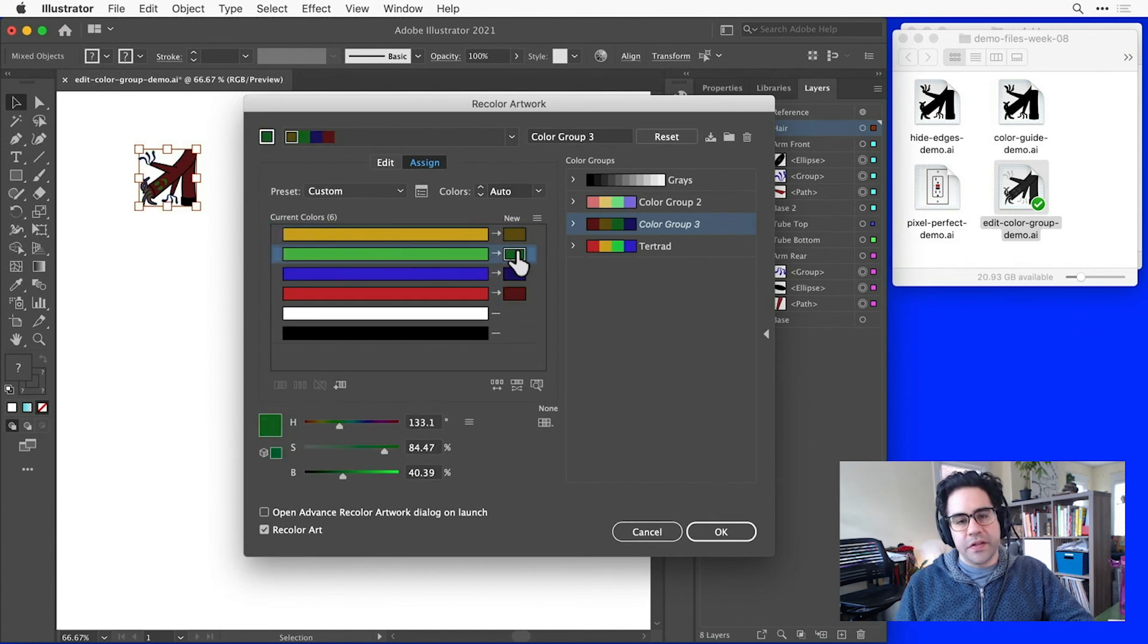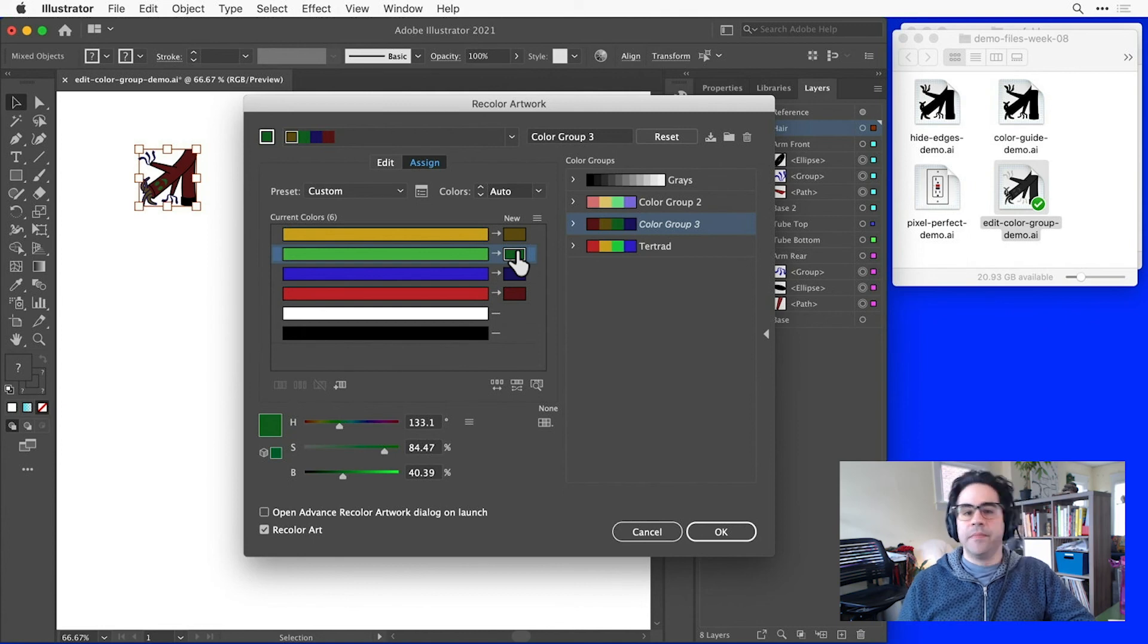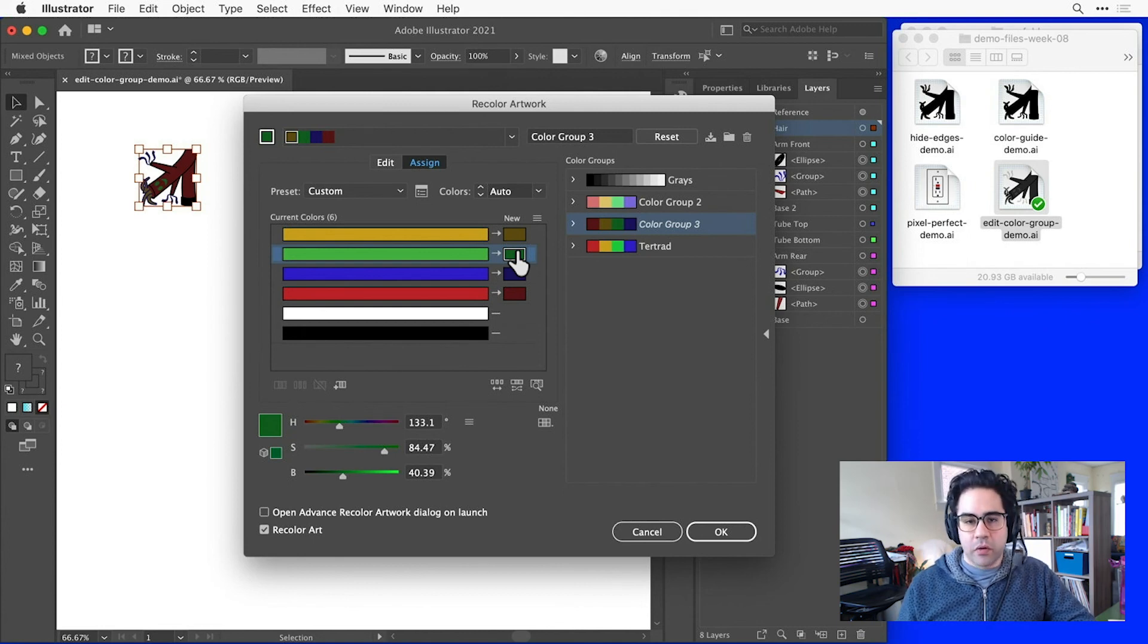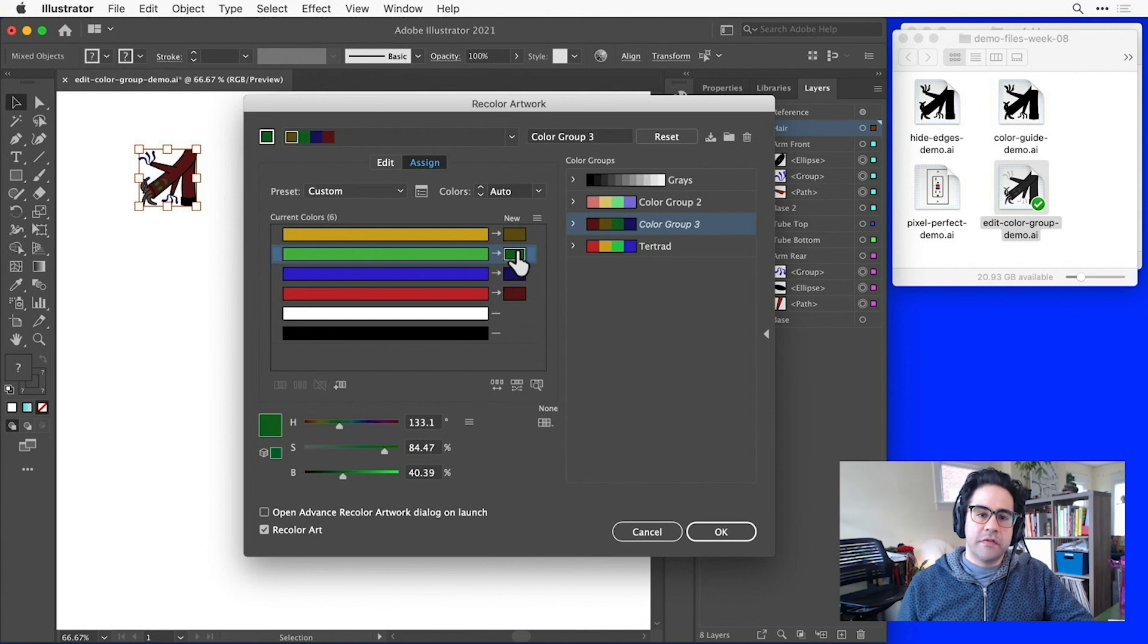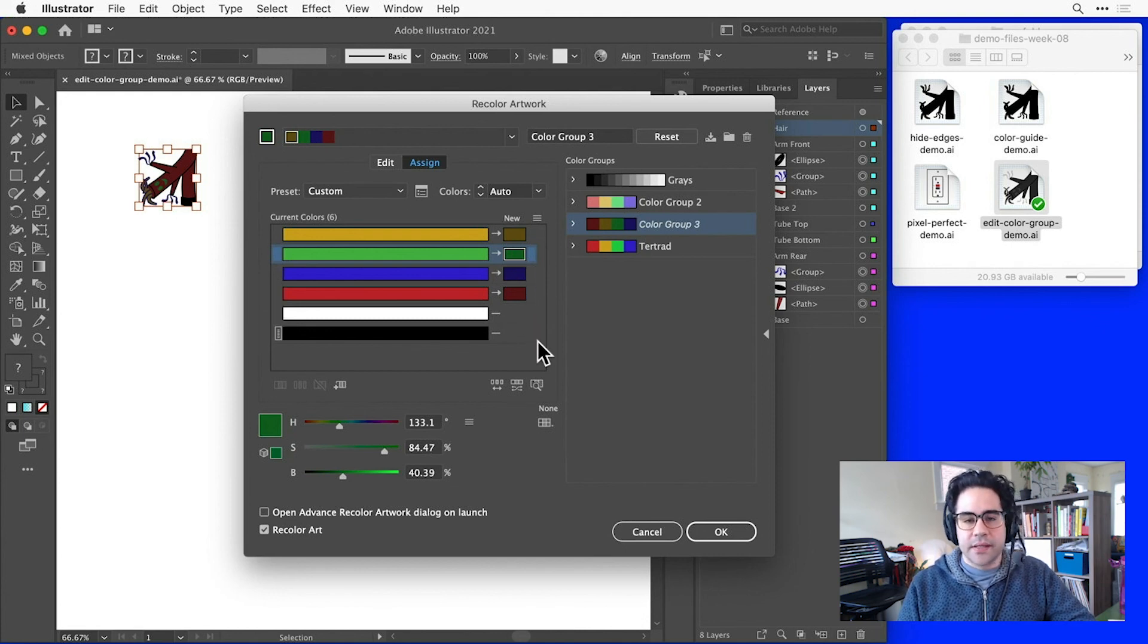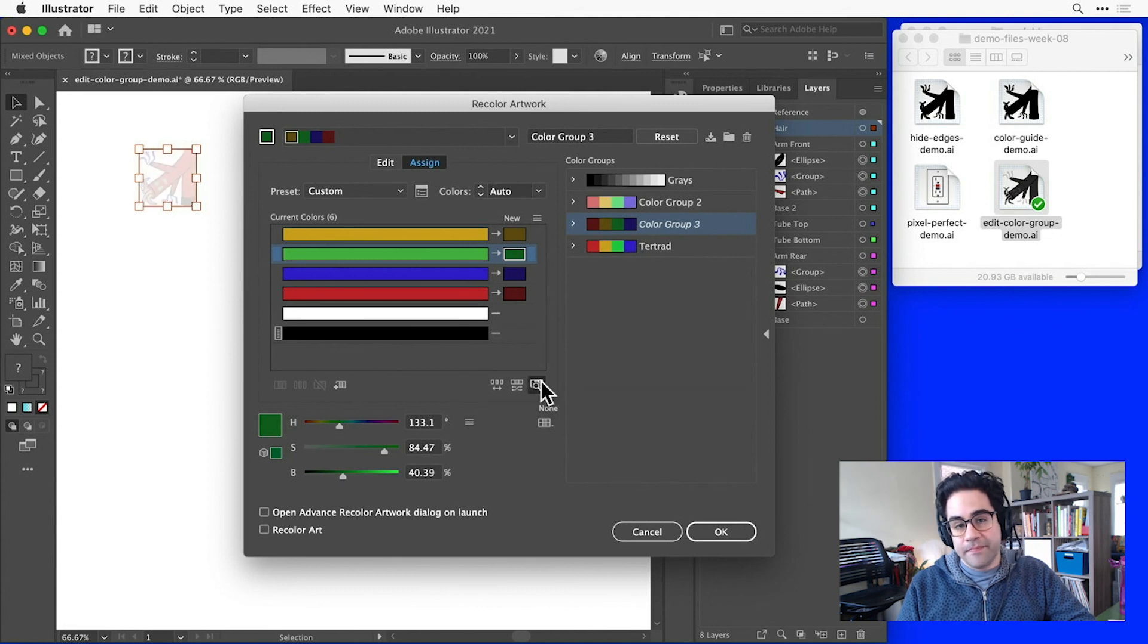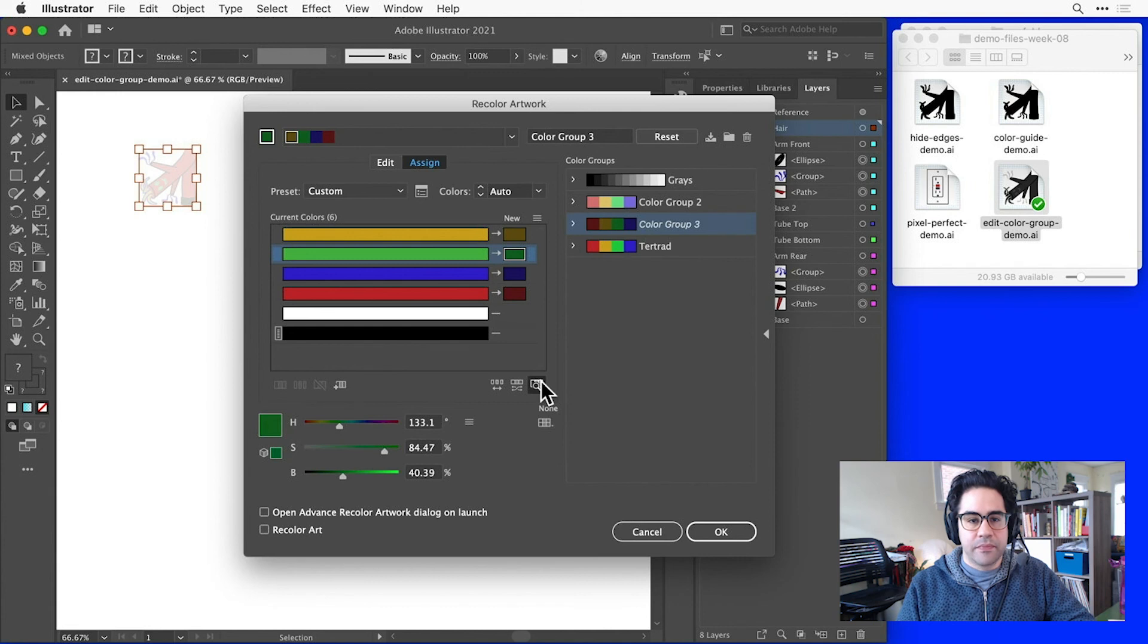Other times, I may not want to completely reset to the original color palette, but I do want to see where in my artwork one of the current original colors is located. In that case, I can click on this click on colors above to find them in artwork button, just below the color bars in the assign tab.